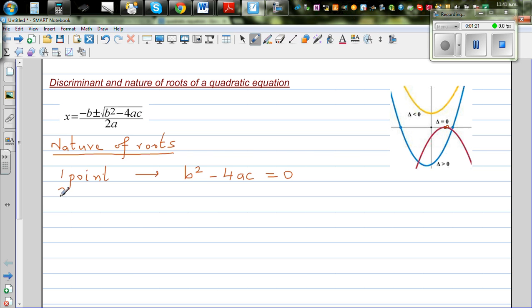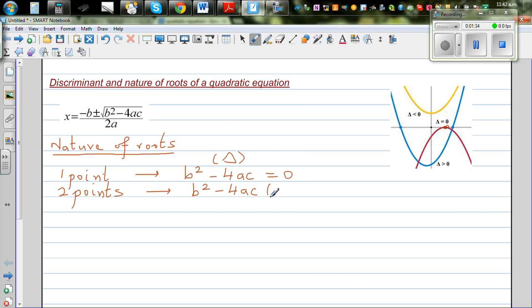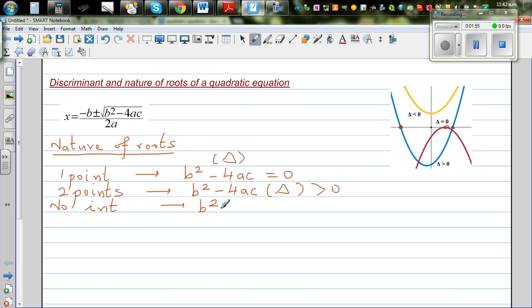The second possibility is two points of intersection, where b²-4ac, or delta, is greater than zero — that's the blue parabola. Finally, no intersection at all corresponds to the yellow parabola, where b²-4ac is less than zero. Greater than zero means positive; less than zero means negative.